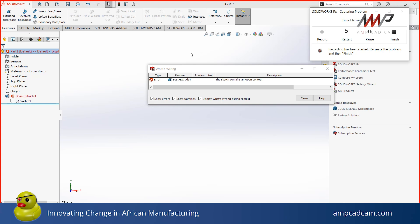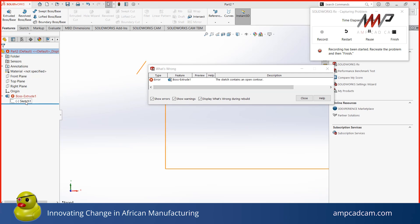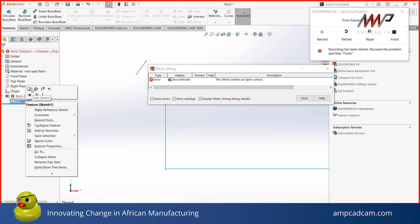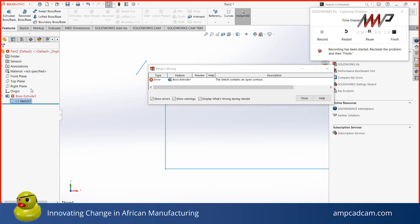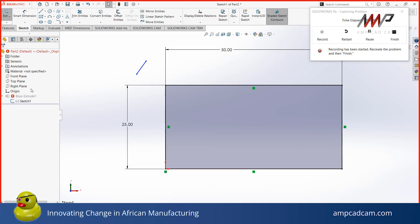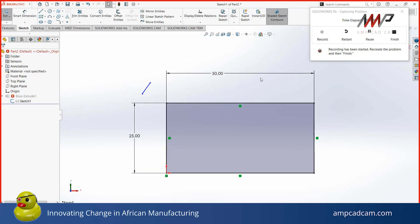I will use this file as an example. Here you can see I have attempted a Boss Extrude, but it is producing an error instead of producing a solid feature. Here you can see the error message. So, after showing the message, I can open my sketch and indicate my sketch in the recording as well.